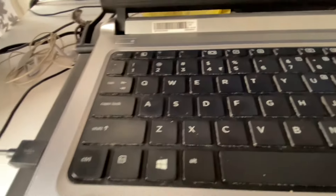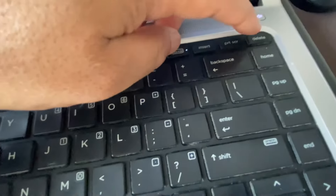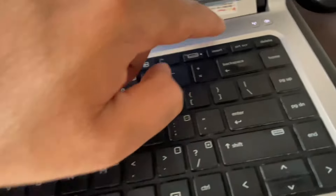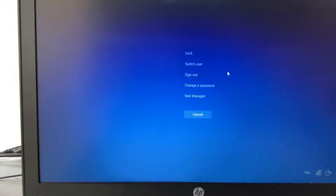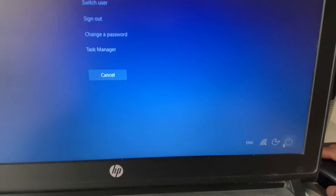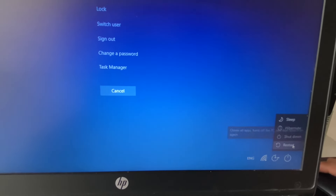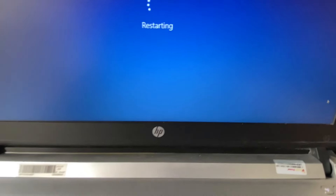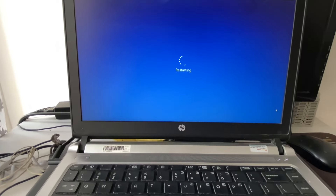To restart your system, press Ctrl + Alt + Delete. This will open a blue screen window. Click on the power icon and then click on 'Restart.' This will fix the white screen error. That's all for the video, thank you.